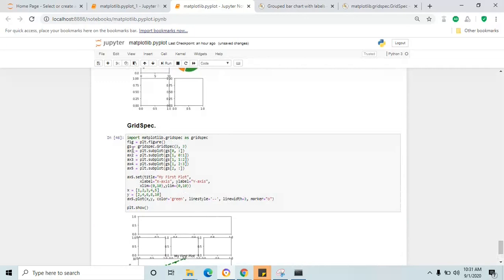Likewise you can use different axes for plotting different graphs. I hope this GridSpec concept gives you some insight and the idea to explore more. Thank you — don't forget to subscribe to my YouTube channel, Learn to Teach Mission. Thank you.